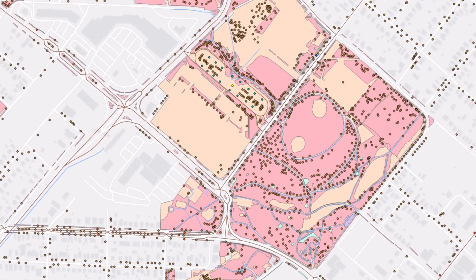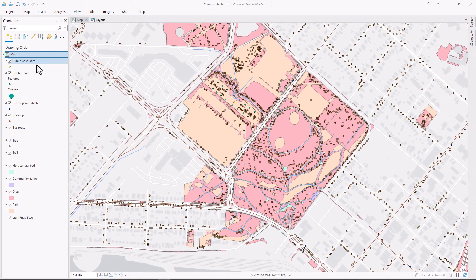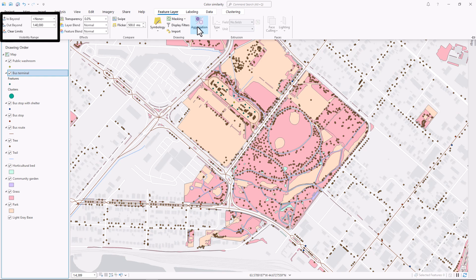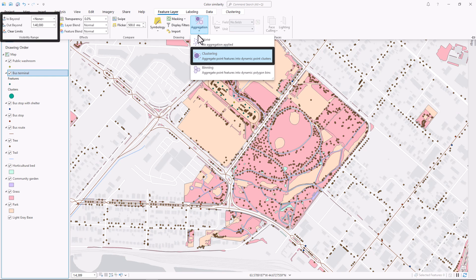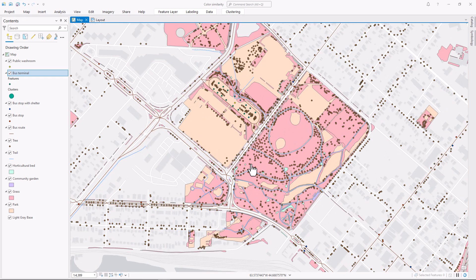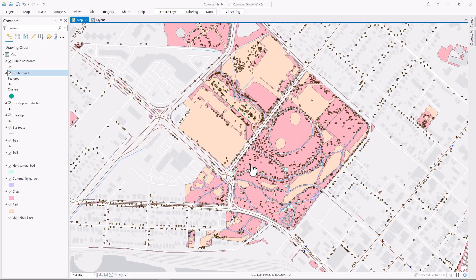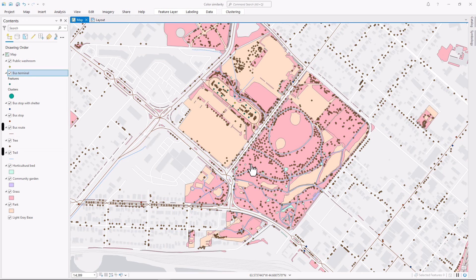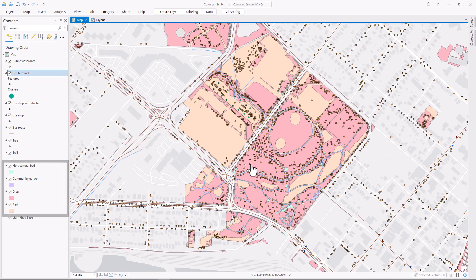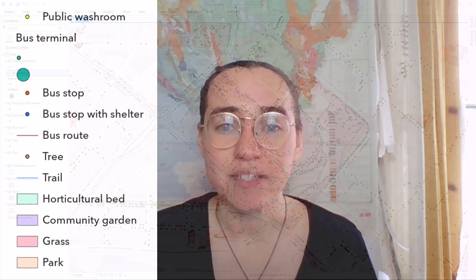There are a lot of layers in this map. I've already done some work to declutter it by setting visibility ranges and some clustering so features appear and disappear as you zoom in. Next, I need to work on symbology. There are five different types of point symbols on this map, two kinds of lines and four kinds of polygons.